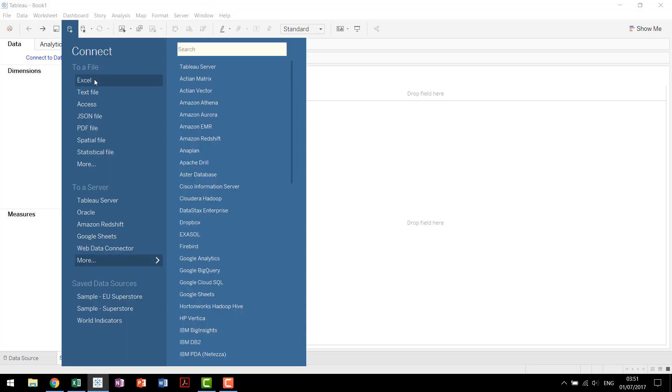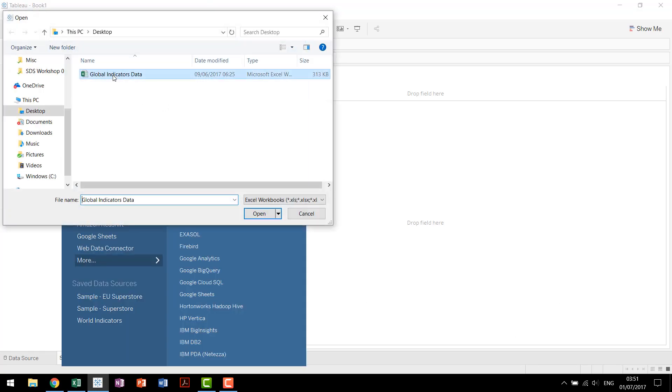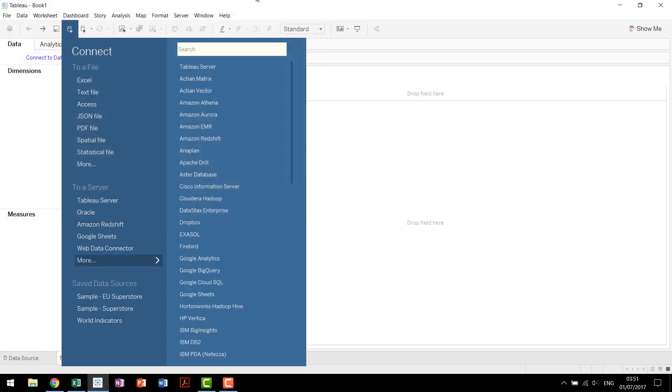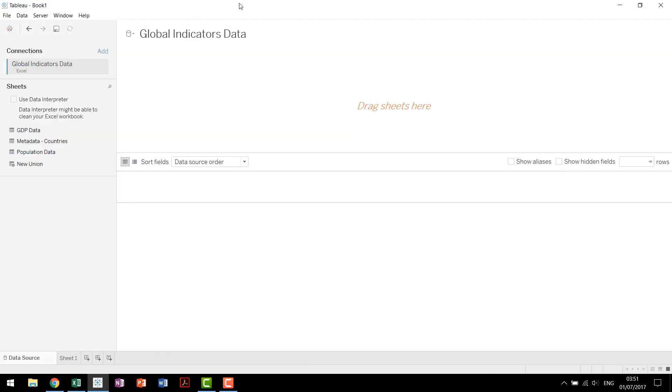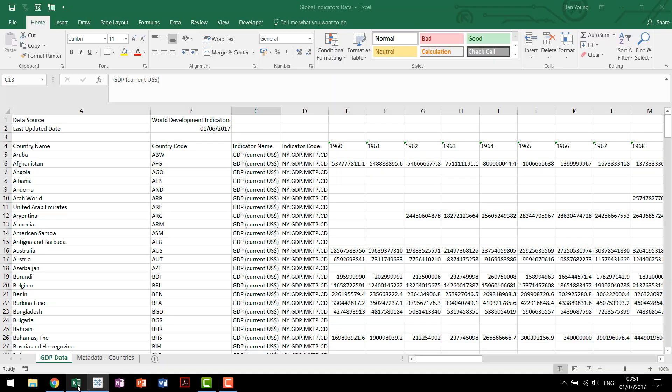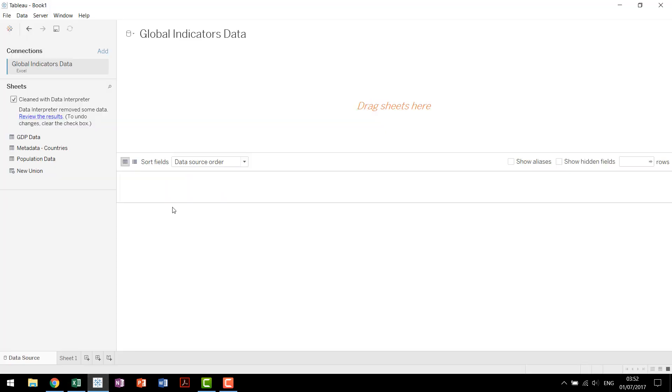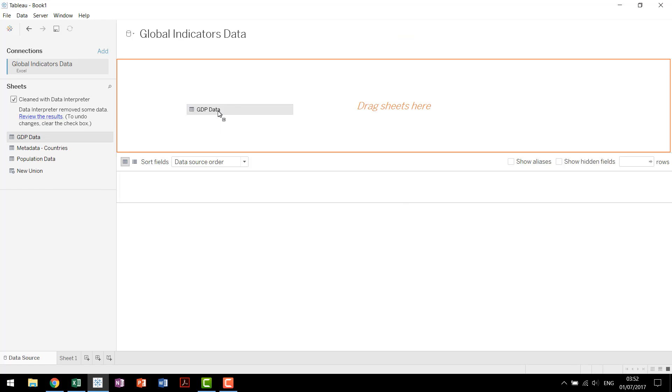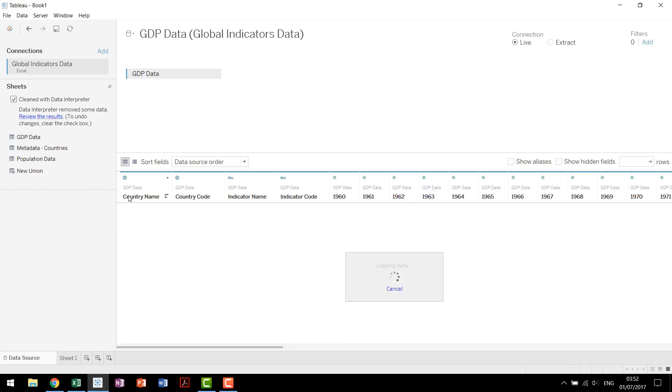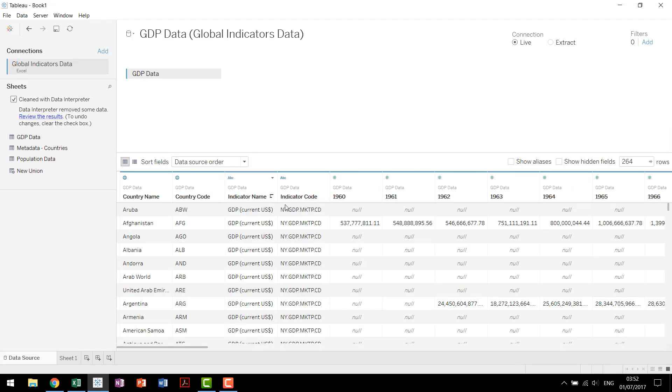Coming into Tableau, we'll connect to our data. It's an Excel file. We've got global indicators data and we'll start by using the data interpreter. We use that because you'll notice that we have these headers and we have some blanks and there's some empty columns down here at the end. By using the data interpreter, Tableau will bring it in nicely. It'll skip those blanks and intelligently recognize what we're looking for.